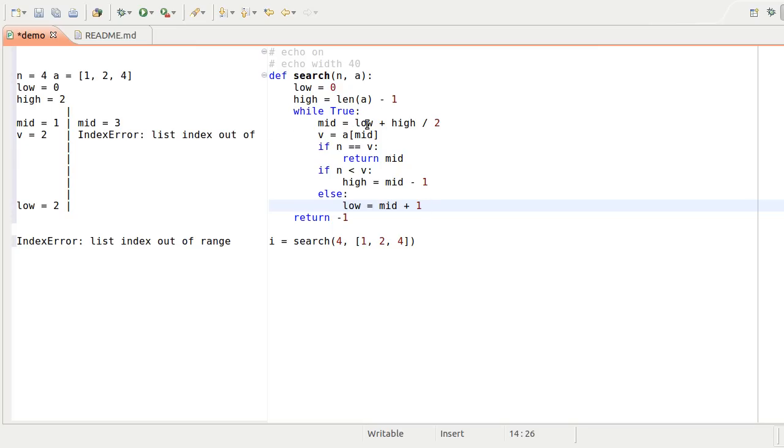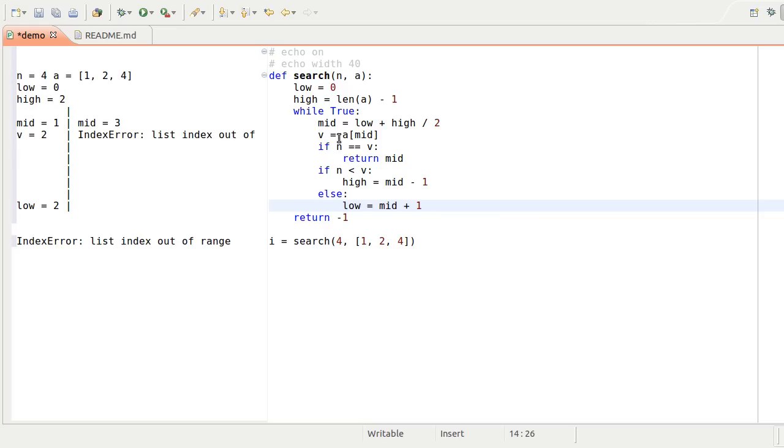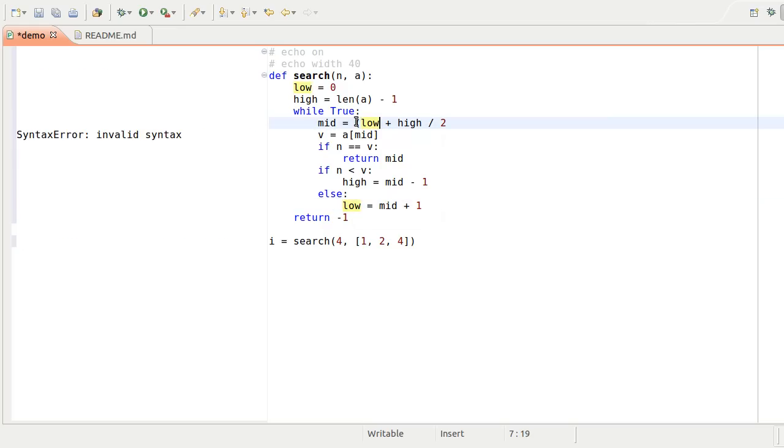Mid is the index value, and it's calculated at the top of the loop. The two values that go into it, low and high, are both 2, so the average should be 2. Ah, I need parentheses to calculate the average.